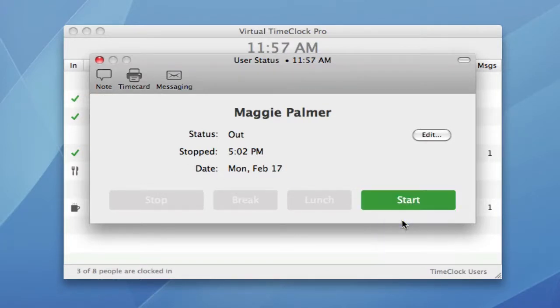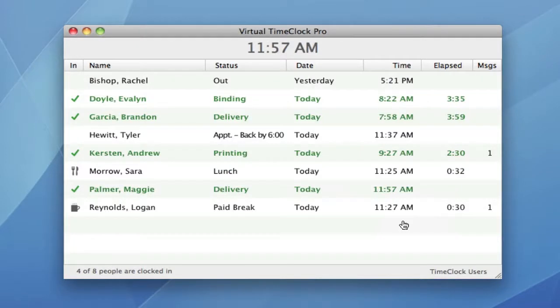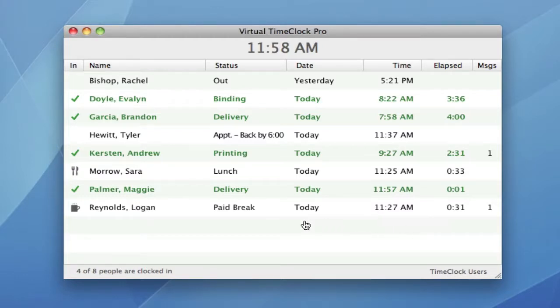Time clock administrators and managers can now directly access an employee's user status without having to first turn on administration. We've also added some new options for hiding the toolbar or changing the icon size.